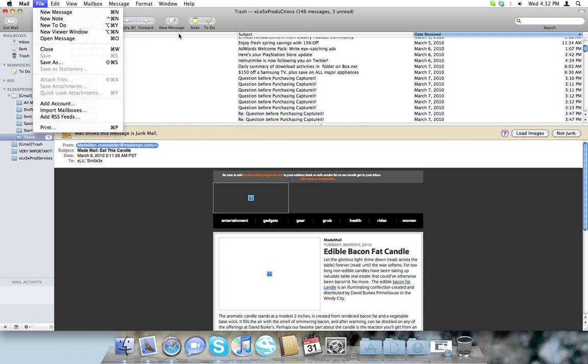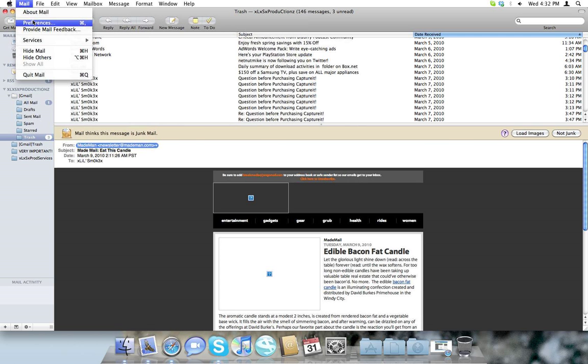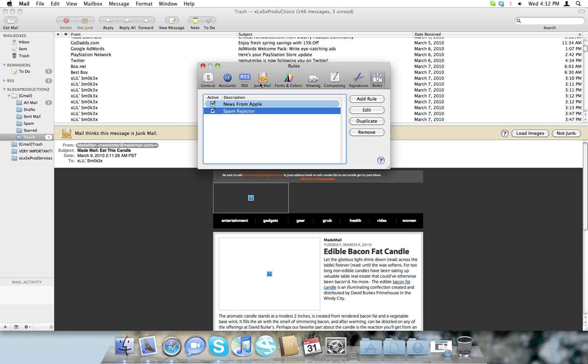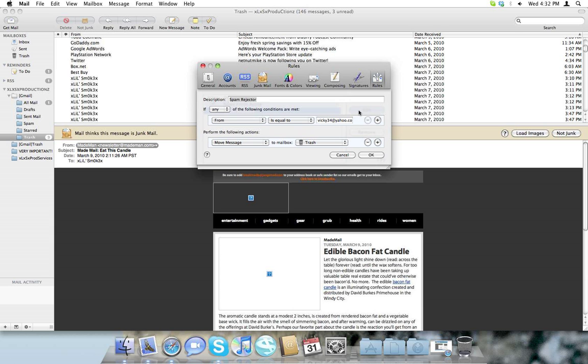What you're going to want to do is go to your preferences, and then go to your rules. This is your rules. And then create one that may be called spam rejecter, just something easy to remember. And then when you make it, this is pretty much what you see, you name it.